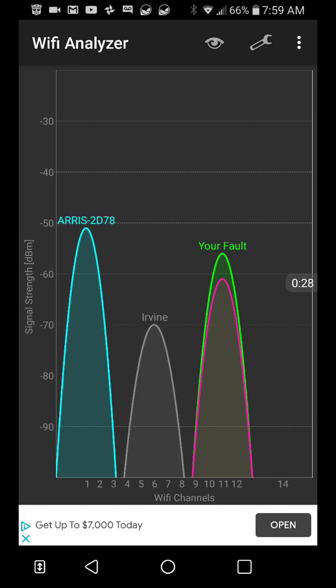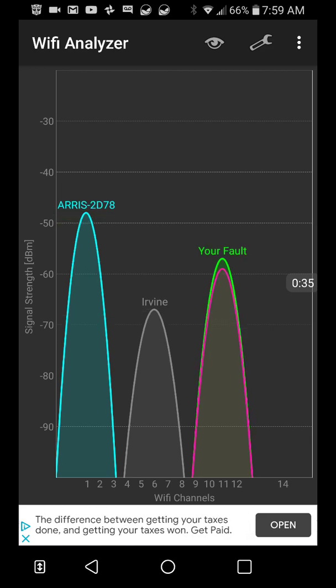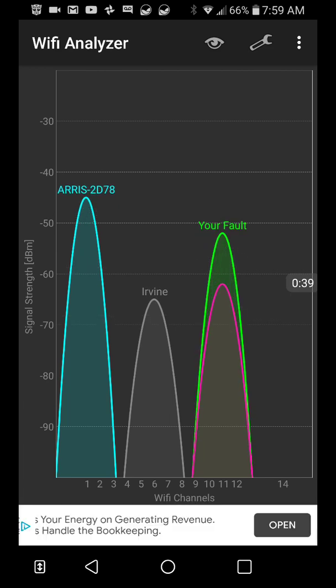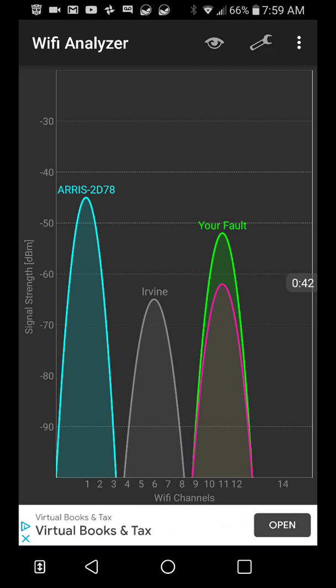Now everything looks good here, but one thing you don't want to see is you don't want to see anything arcing from like channel one to six because then those arches would conflict with each other. It would affect your WiFi. You have to get a lot of that before it actually affects your WiFi to a horrible degree.